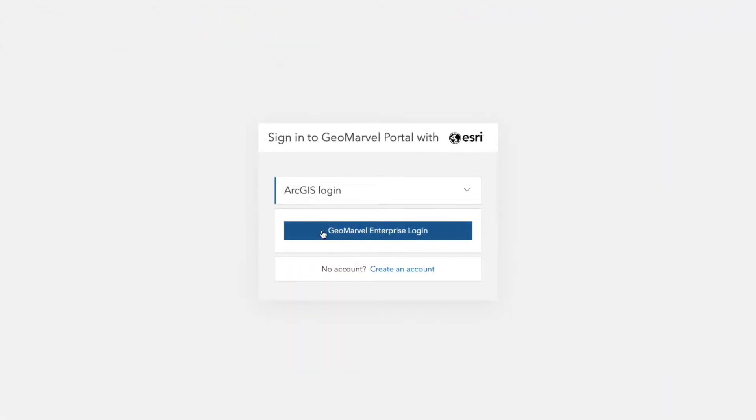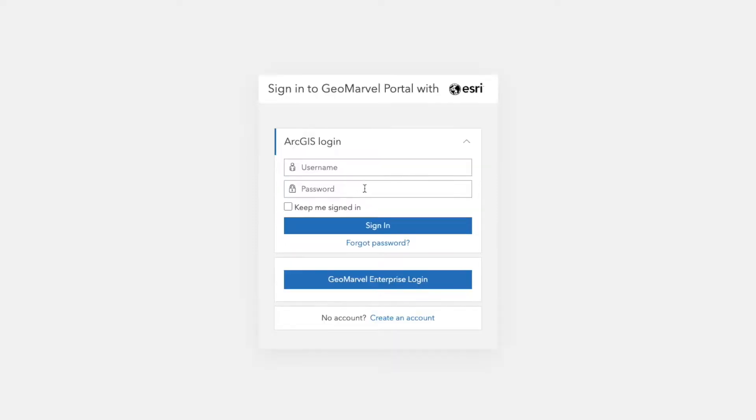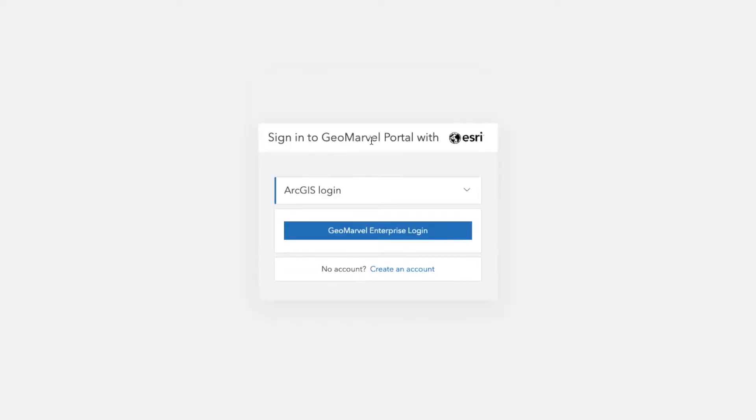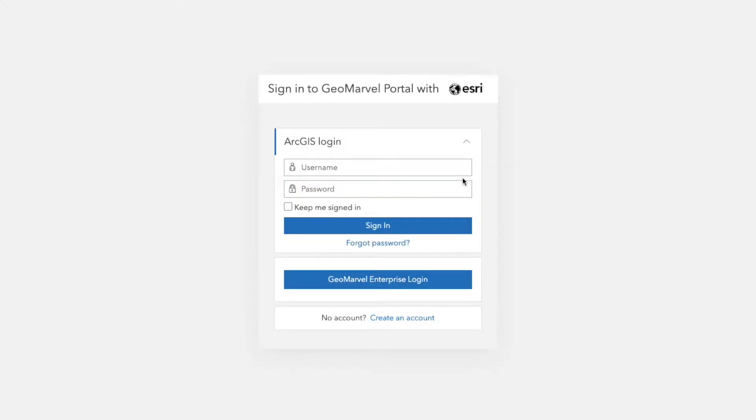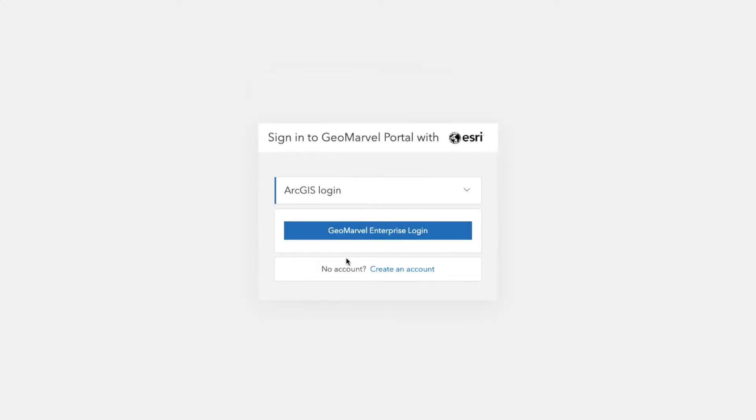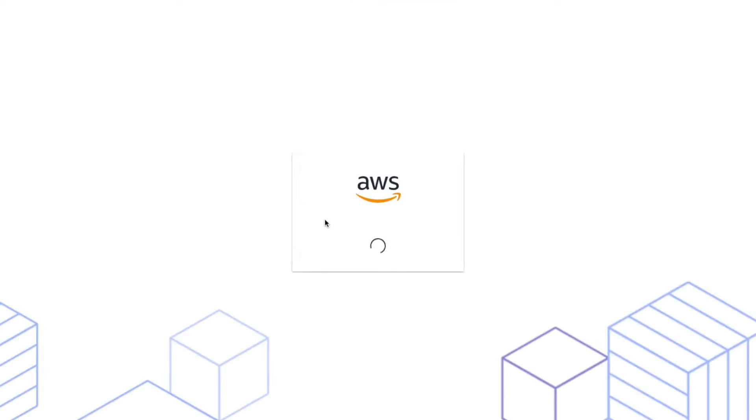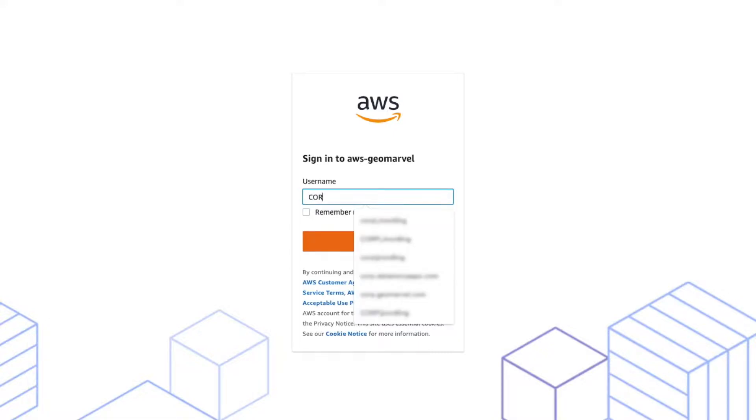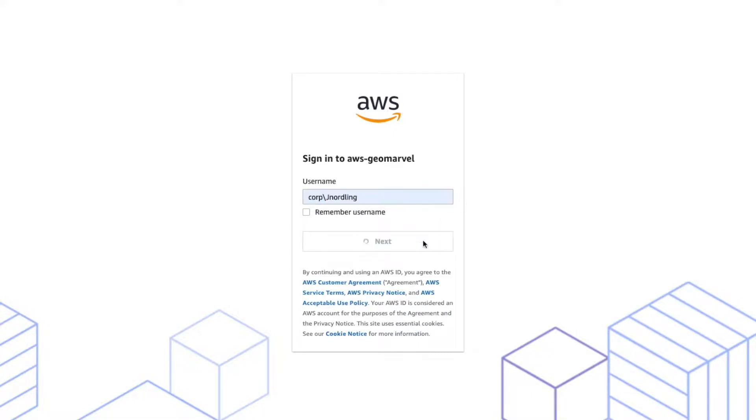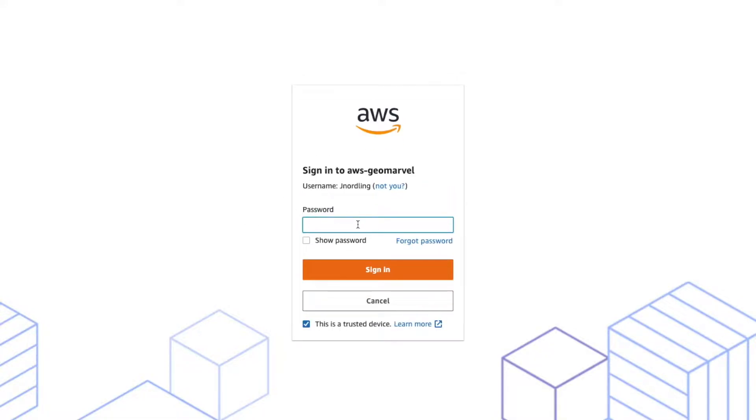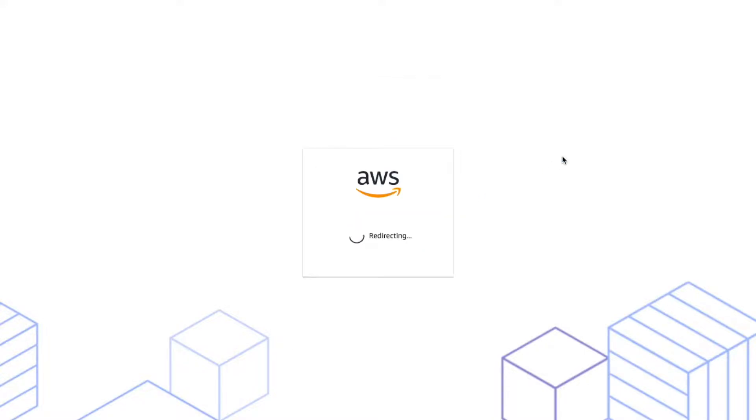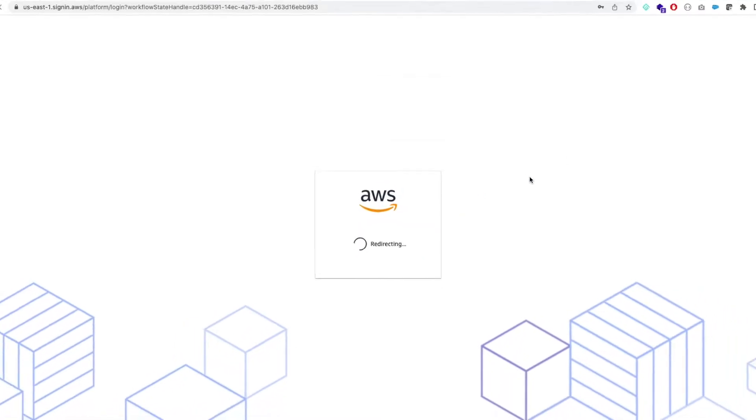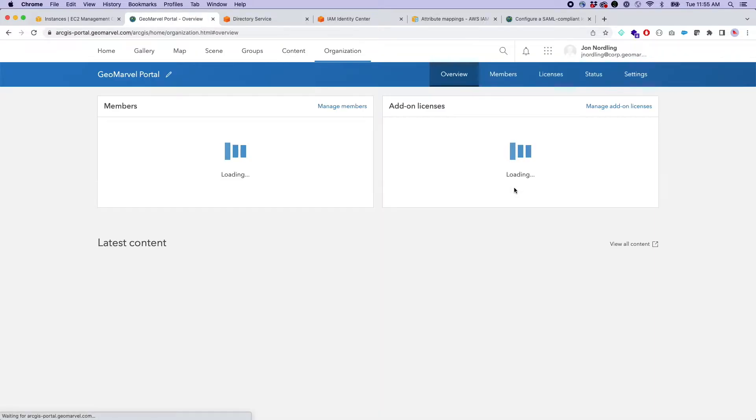You have a login with ArcGIS, which is your standard name user login, as well as I have this GeoMarvel Enterprise login, which when I click this, it's going to ask me to sign in with my Active Directory accounts, which we'll get into the AWS stuff here in a second. But if I sign into this, so if I go to Corp.MJ Nordling, and I go ahead and sign in, I'm now getting authorized access into my ArcGIS Enterprise account.